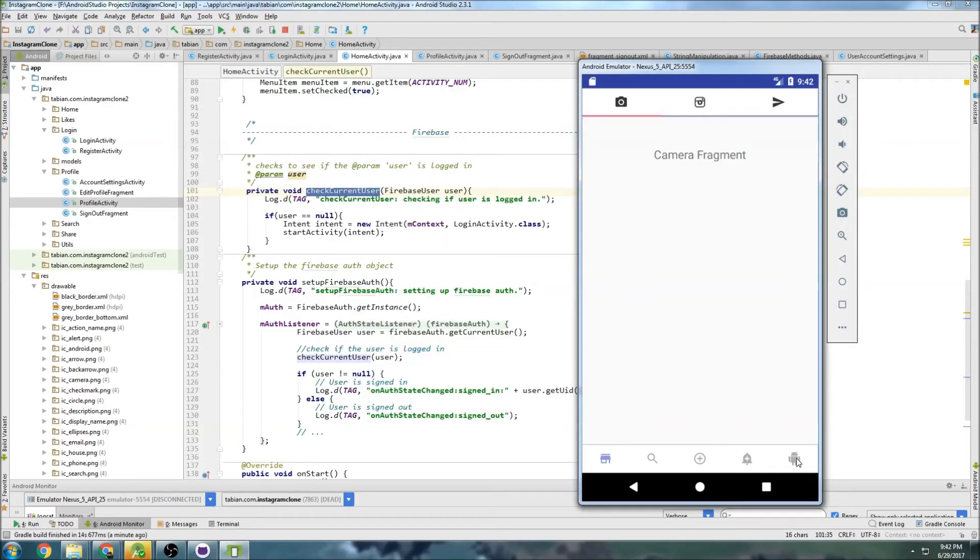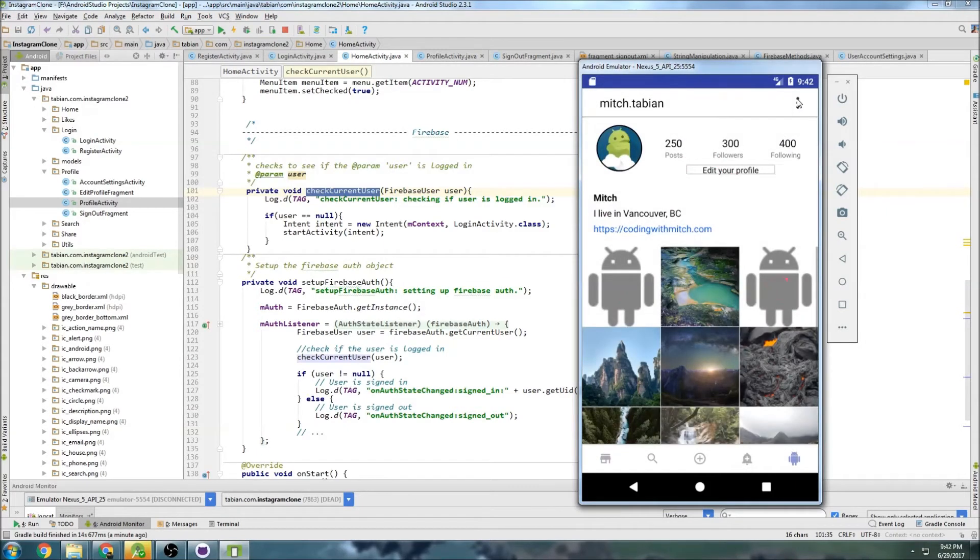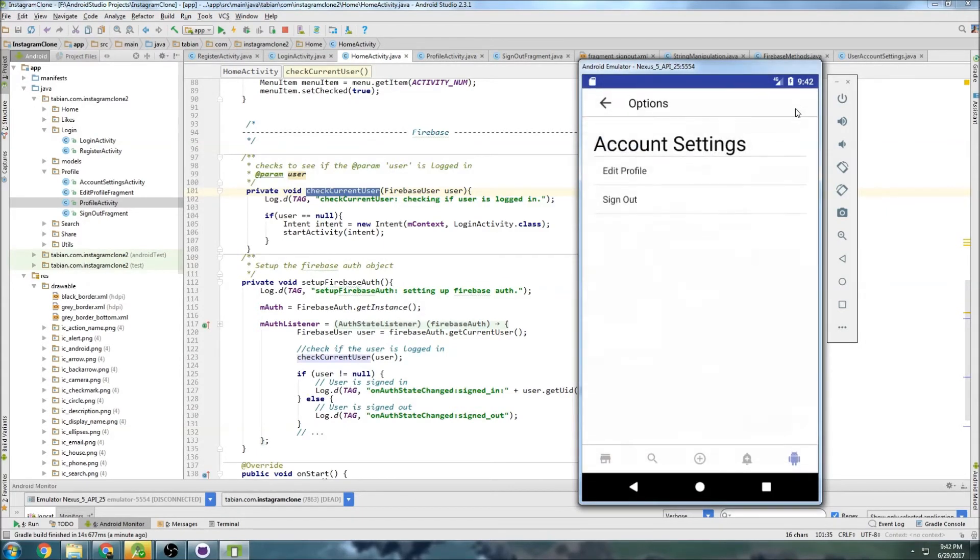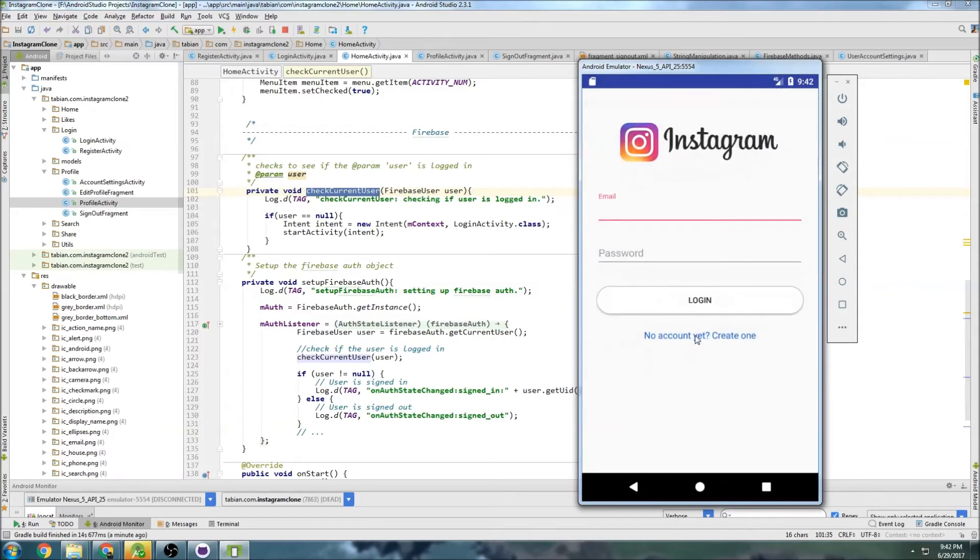Okay so we're in the app, let's go to the profile, and we'll go to up here, let's click sign out. Are you sure you want to sign out, yes. Signing out, it takes us back to the login screen.